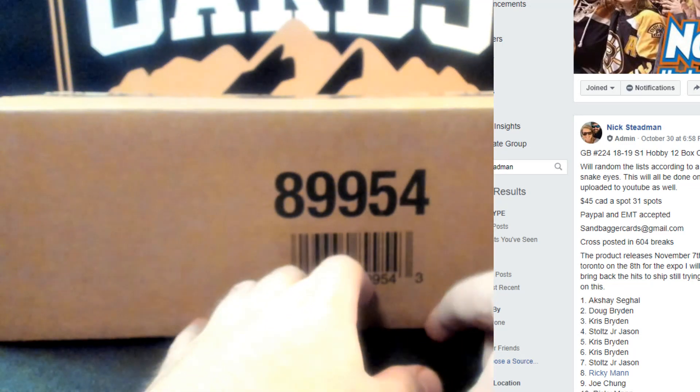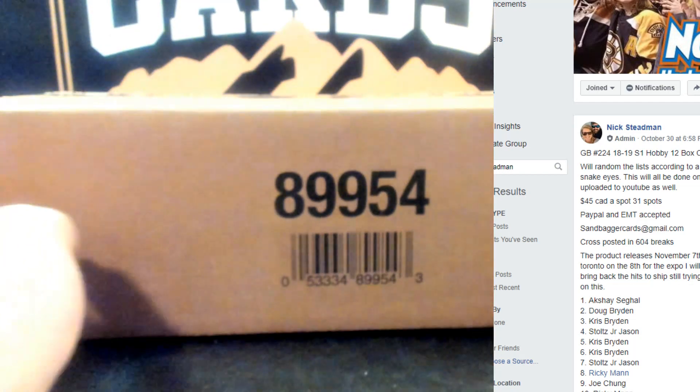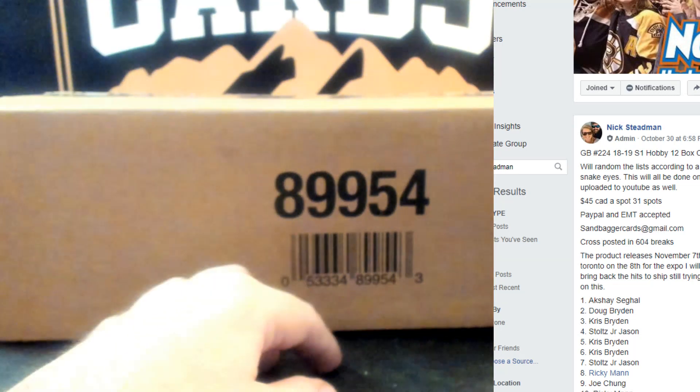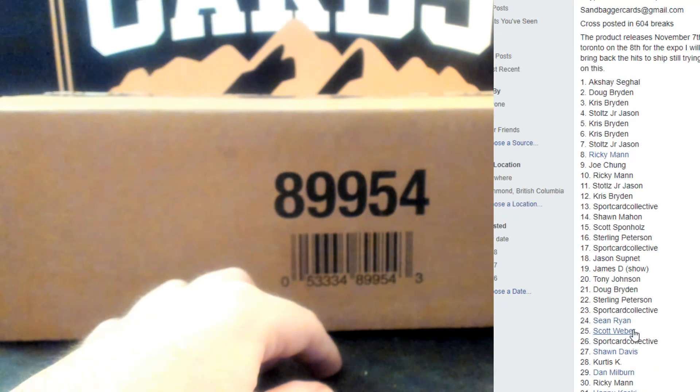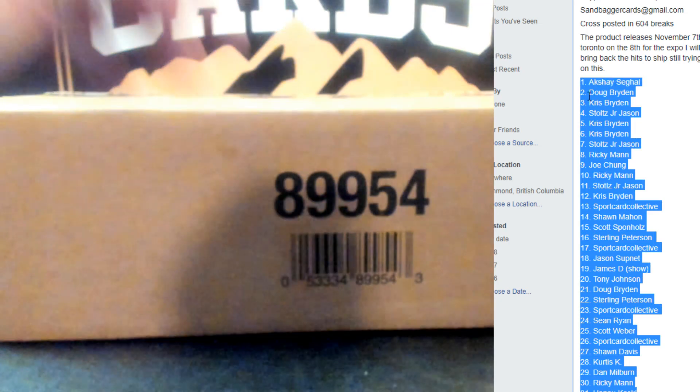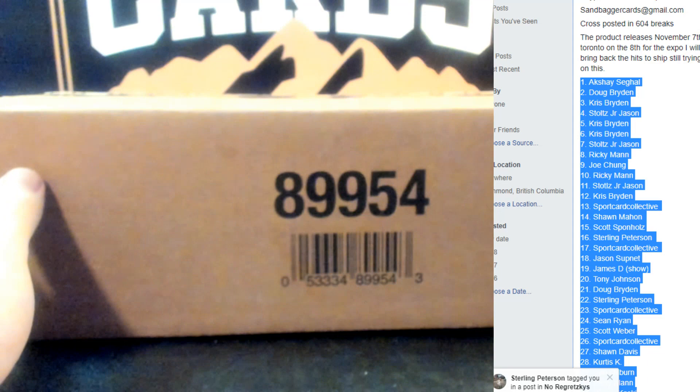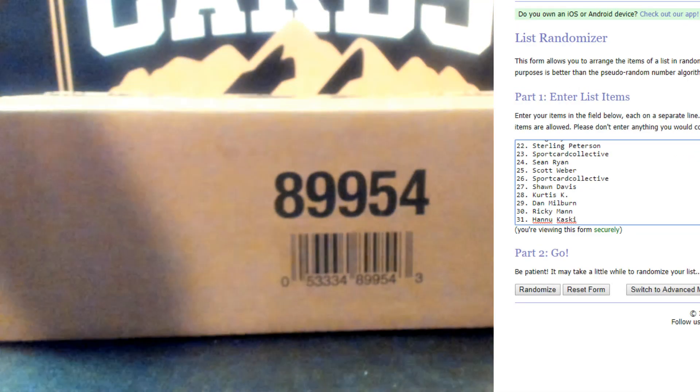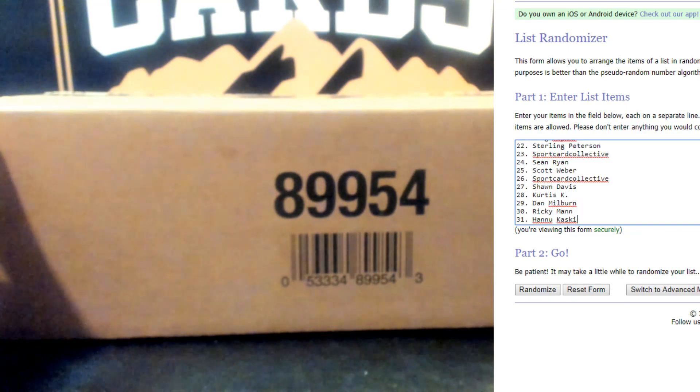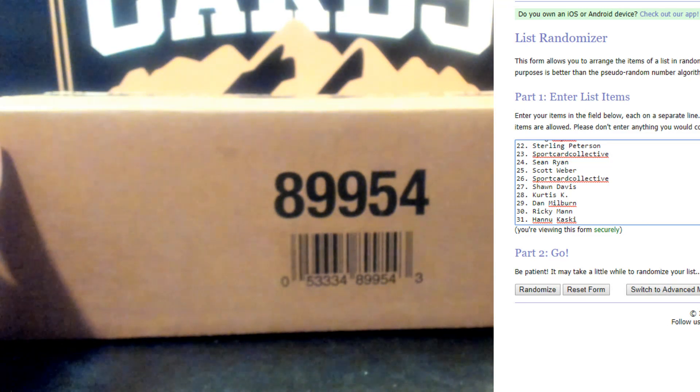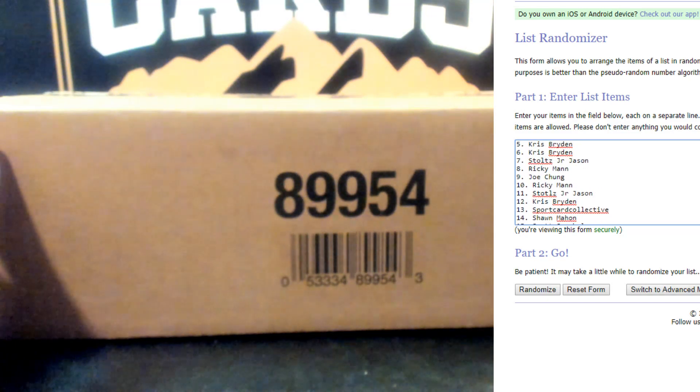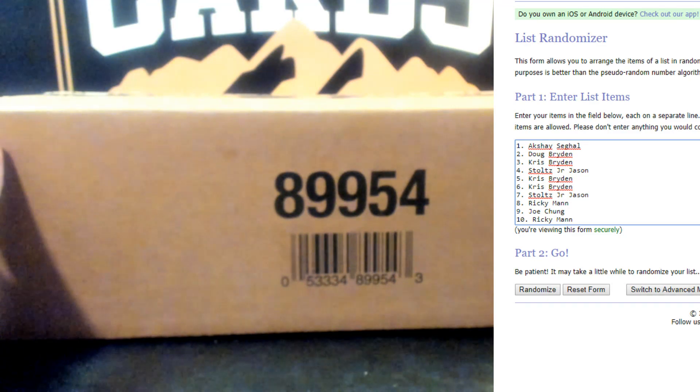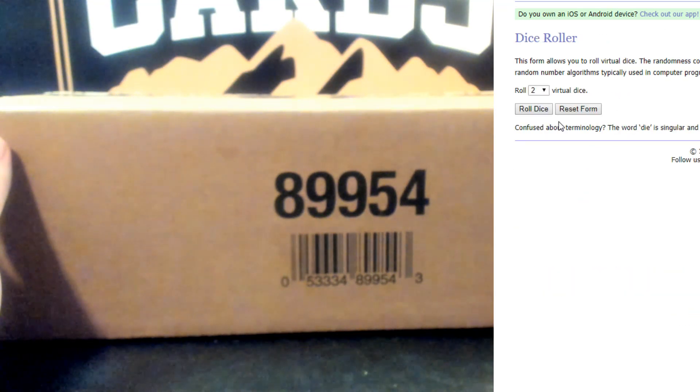Alright, here we go guys. This is group break 224, 12 box case of the new 18-19 Series 1 hobby. It is a 31 team random. Copy the list of names, we will do a two dice roll like always, three or more times. Top and bottom in your requested spots or the randoms that you guys wanted. Just go through the list slowly. Good luck to all, thank you for joining. What's up Scotty, both Scots. Good luck to all guys, here we go, start with the dice roll.